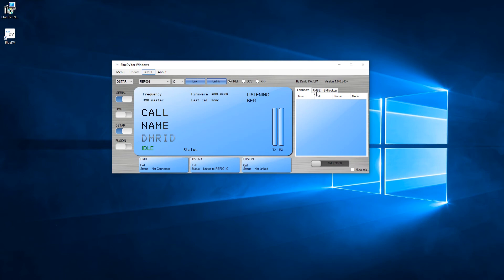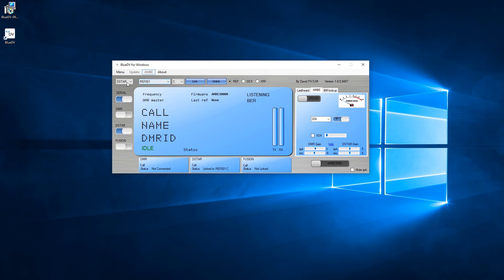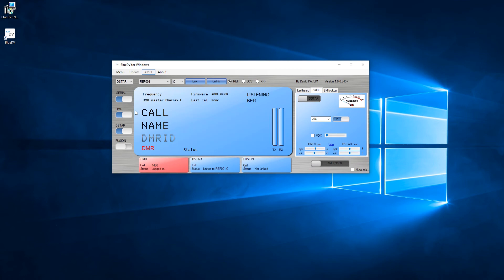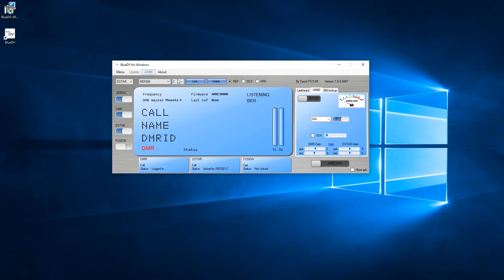Let's see... Not linked. Linked. Linked REF001C. Okay, and you can sort of see what's kind of going on here. You can choose the reflector that you want on D-STAR or whatever.